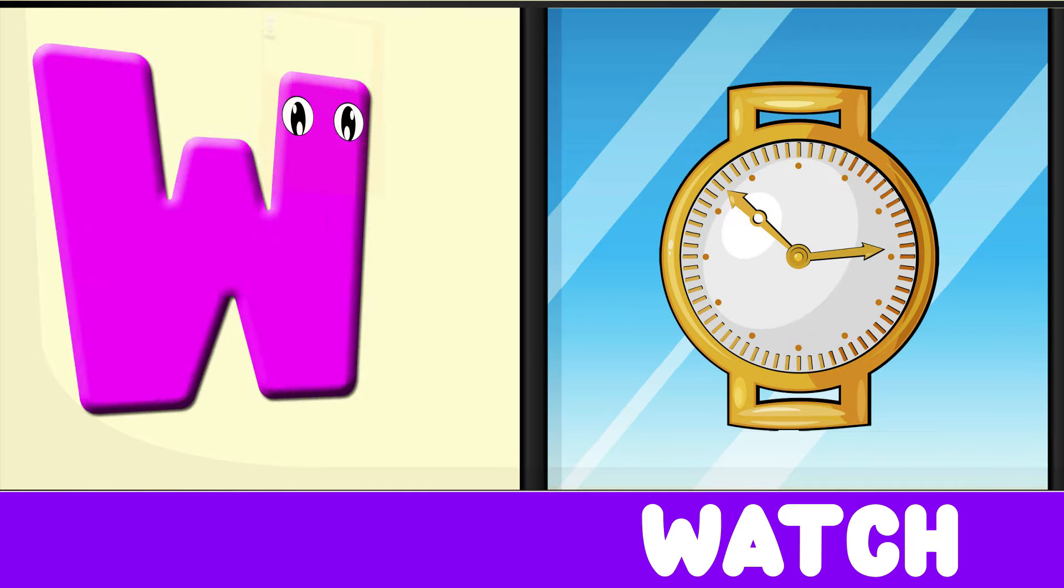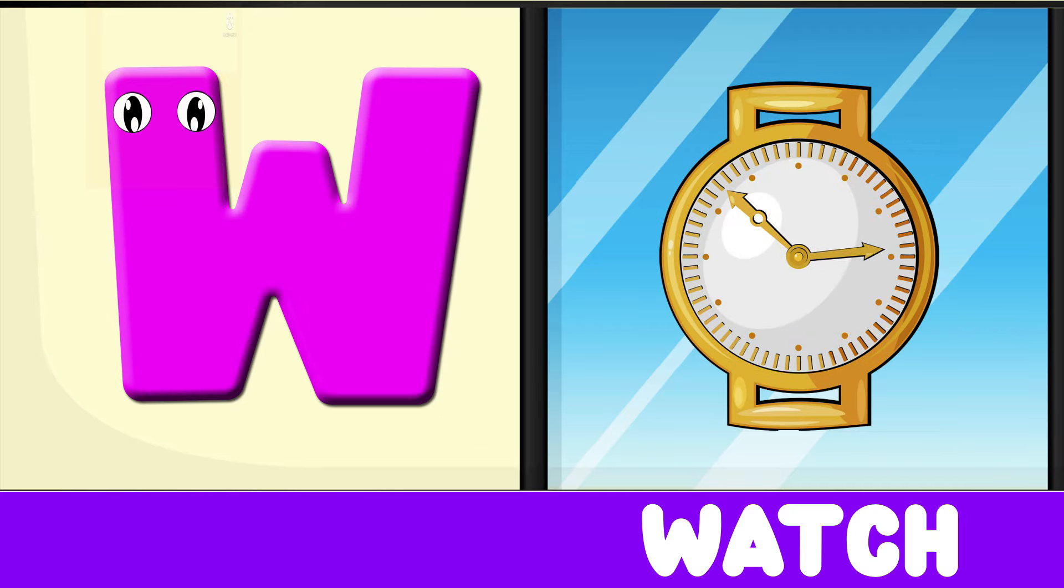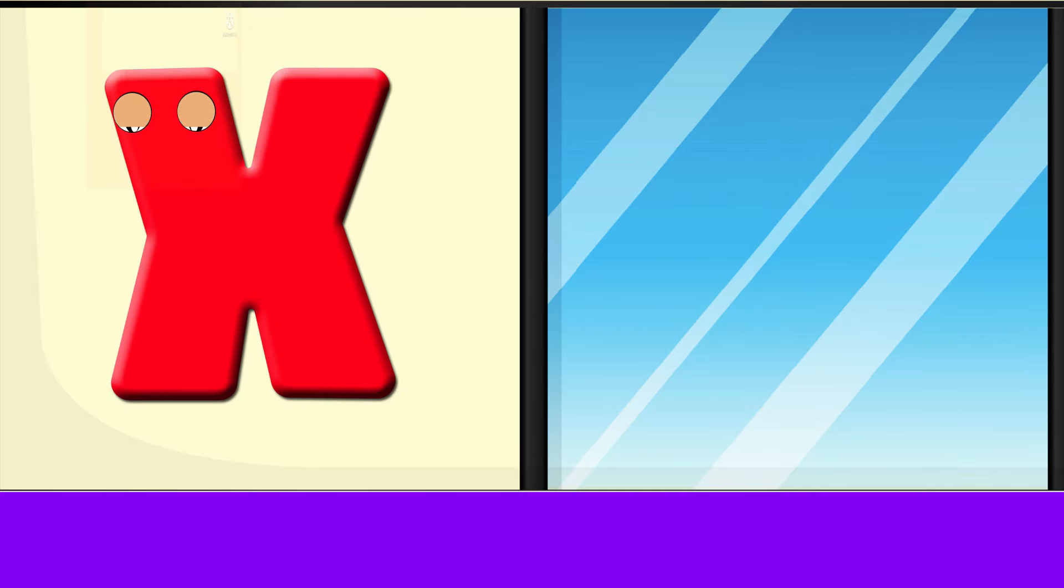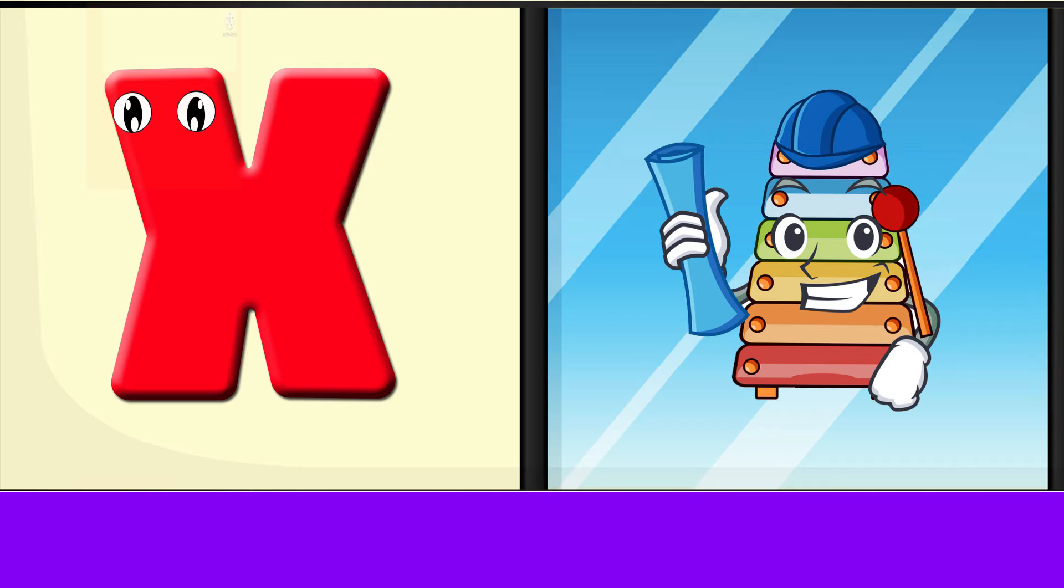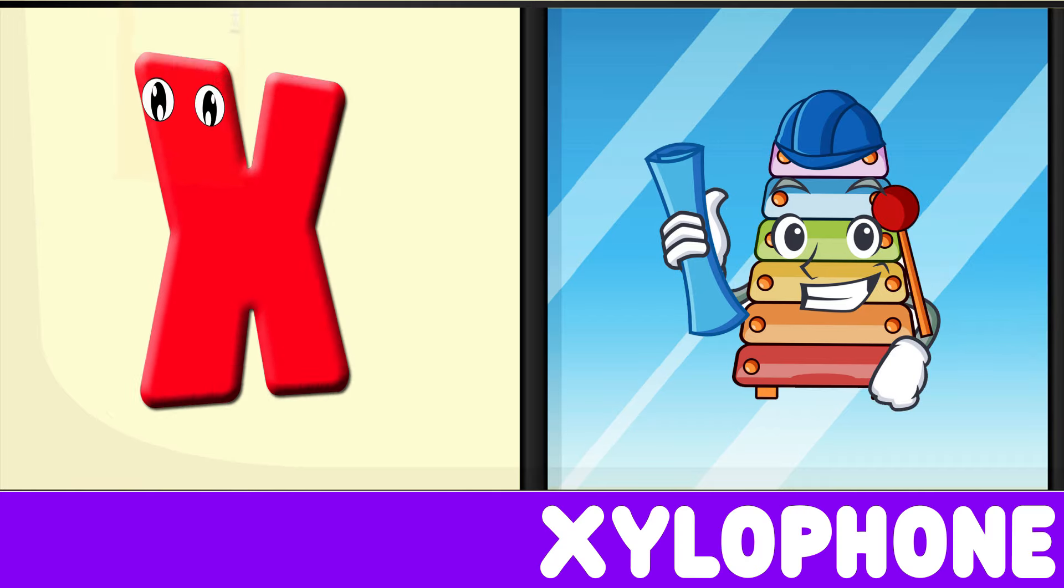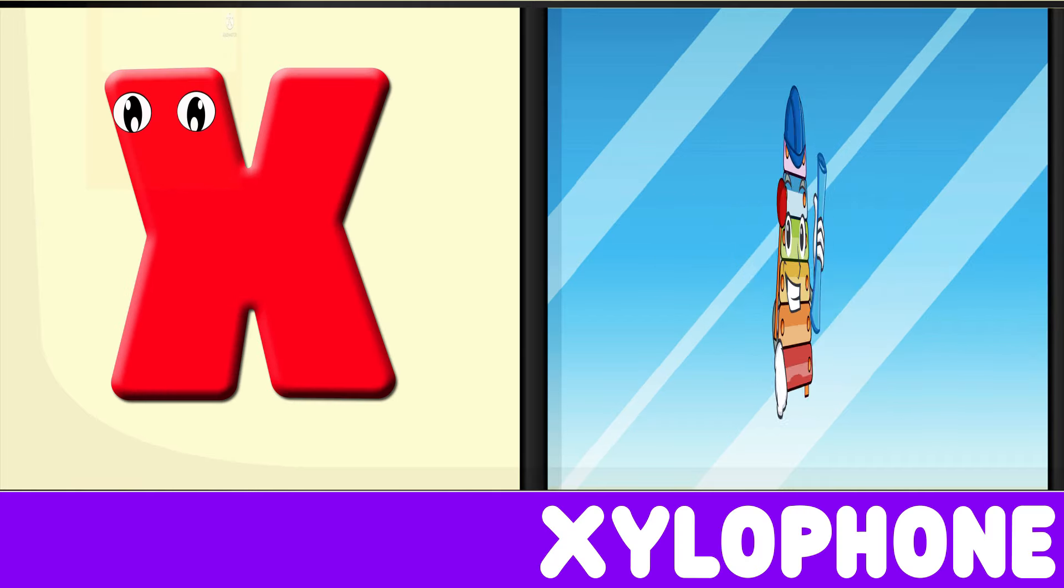R is for Rabbit, R-R-Rabbit. X is for Xylophone, X-X-Xylophone.